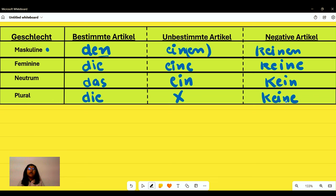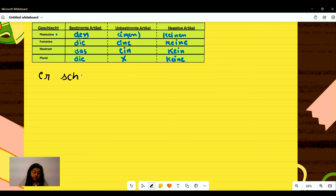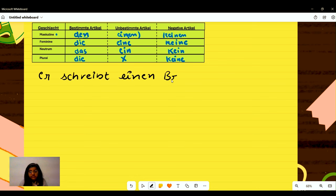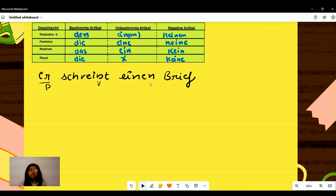Now we will look at examples to understand how a sentence is made with these three articles. 'Er schreibt einen Brief.' — He is writing a letter. 'Er' is our pronoun, 'schreibt' is our verb from 'schreiben,' and 'einen Brief' is our accusative object. This was the example for the unbestimmte article.